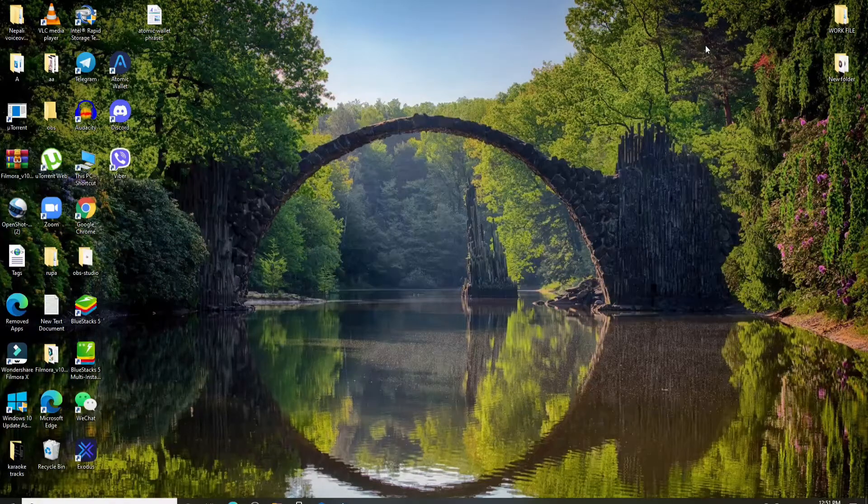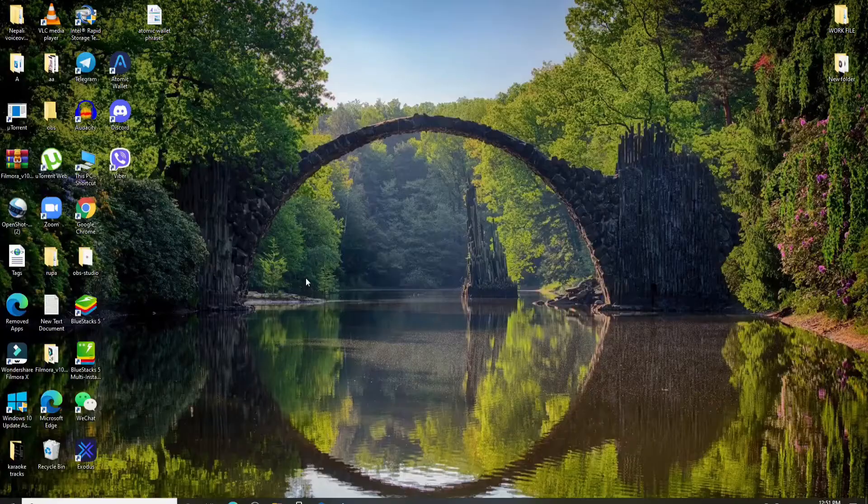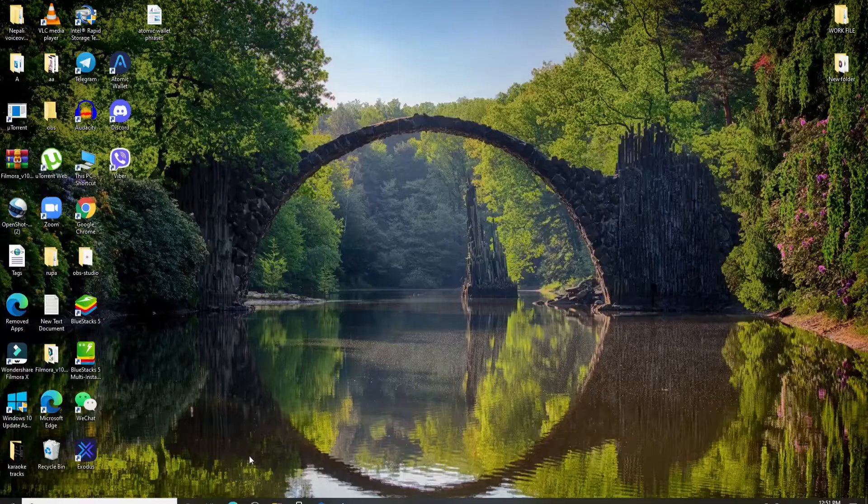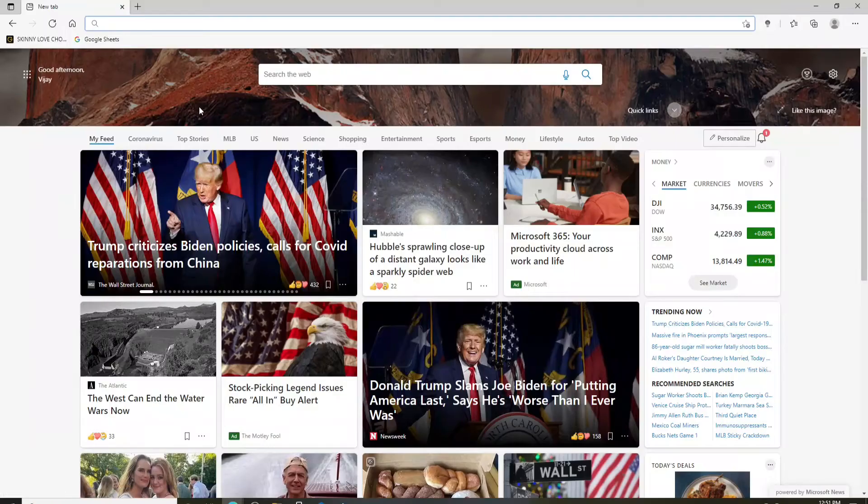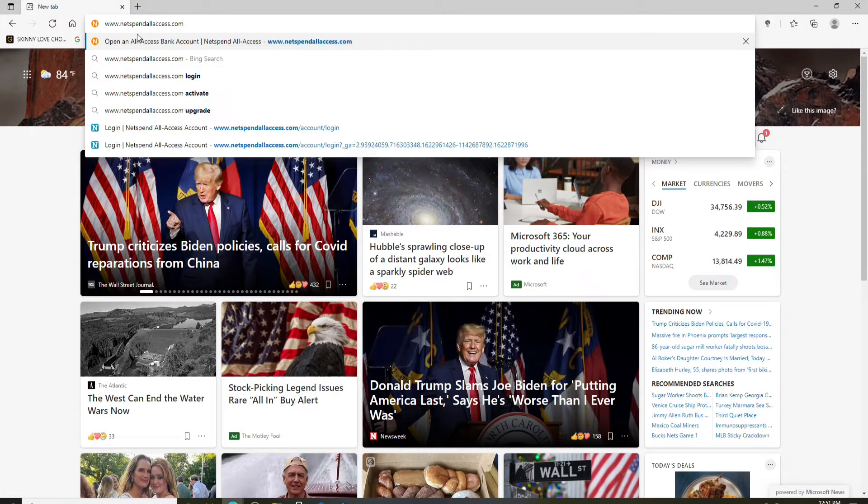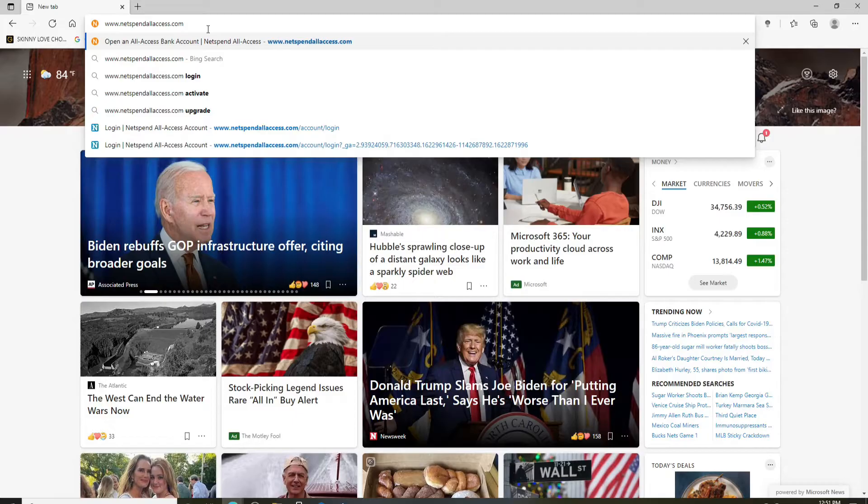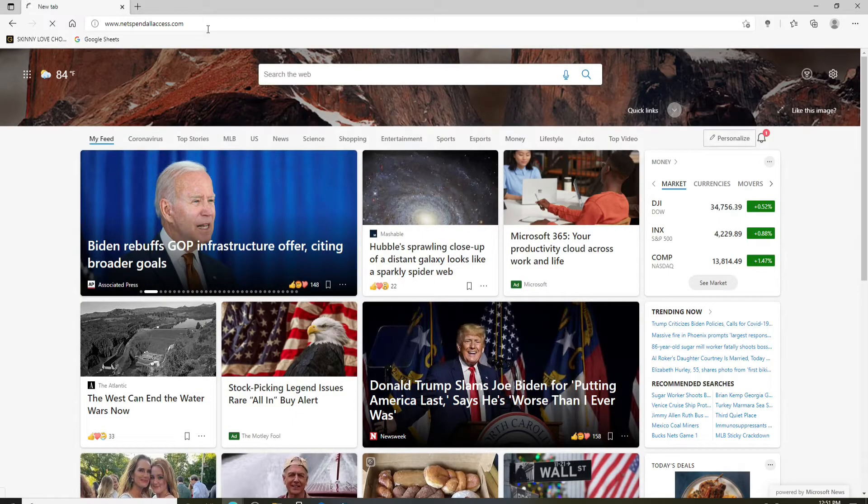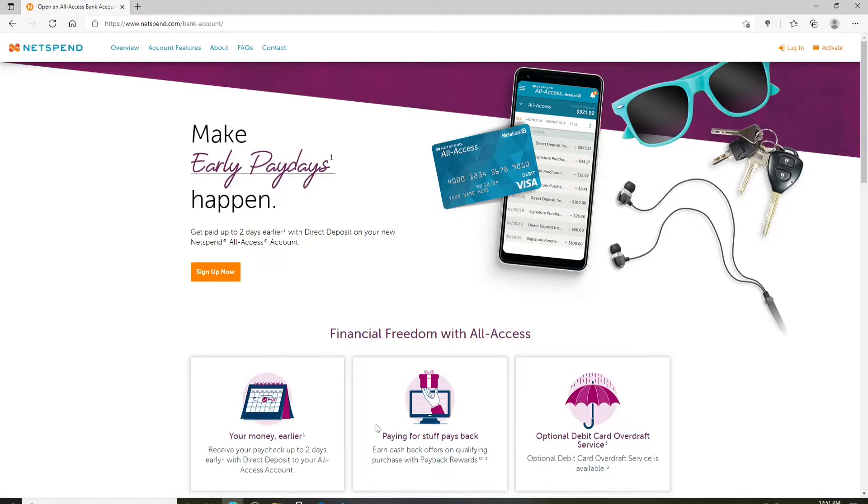In order to log in to NetSpend All Access, open a web browser and type in www.netspendallaccess.com and press enter on the keyboard. You'll end up on this page right here. This is the home screen of NetSpend All Access.